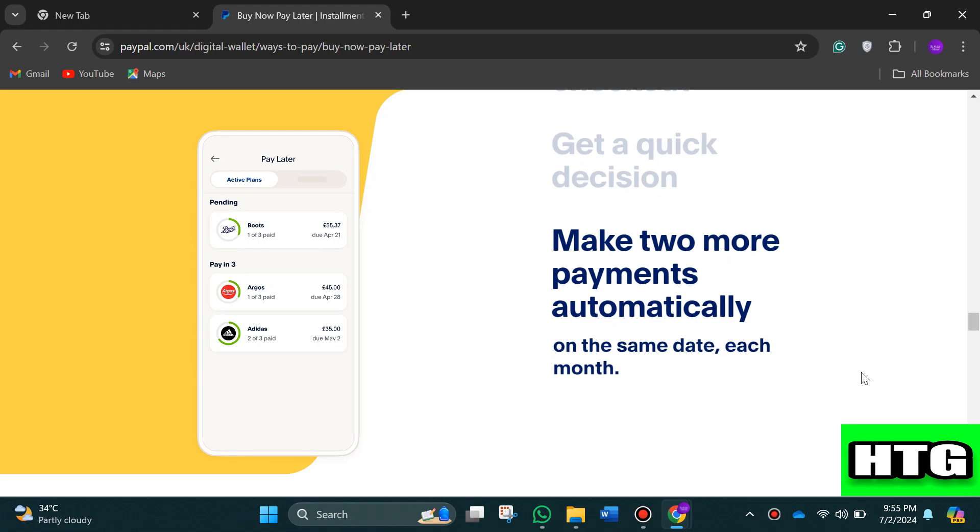So that's how you can pay in three installments on PayPal. That's all for this video.